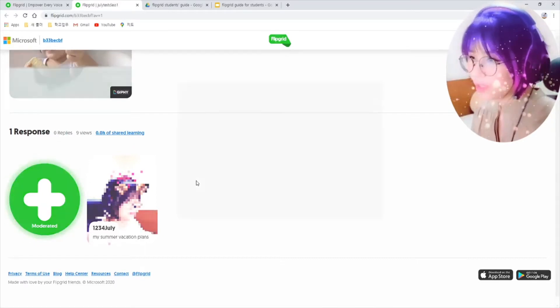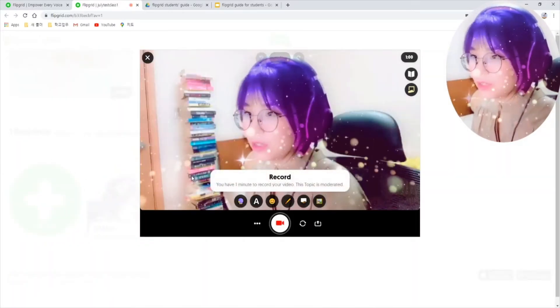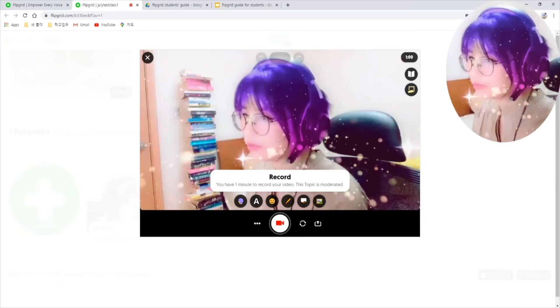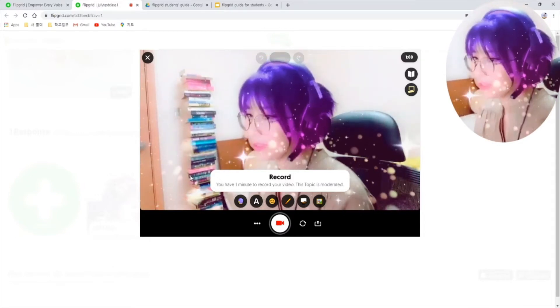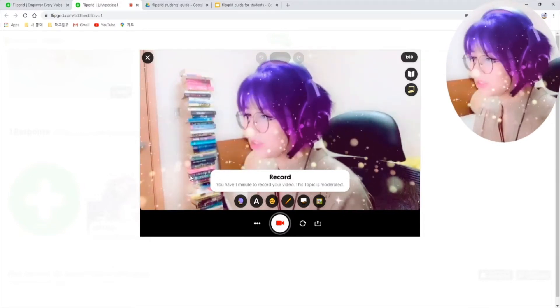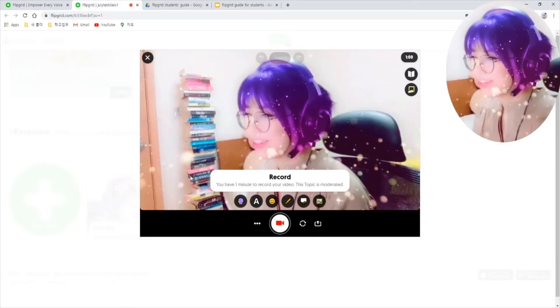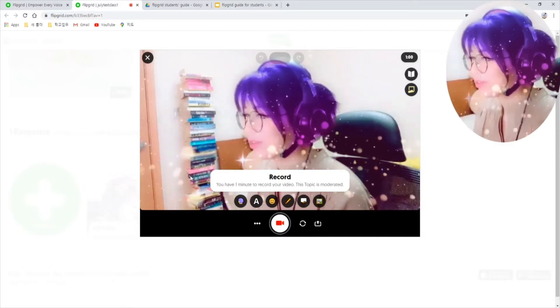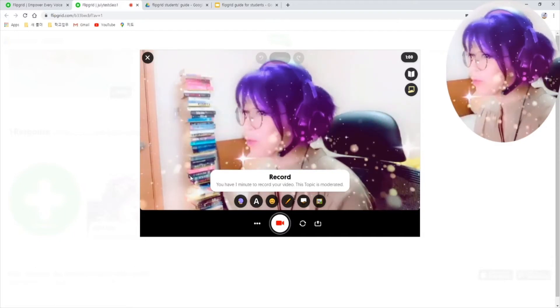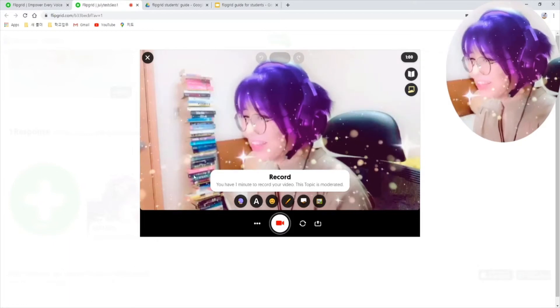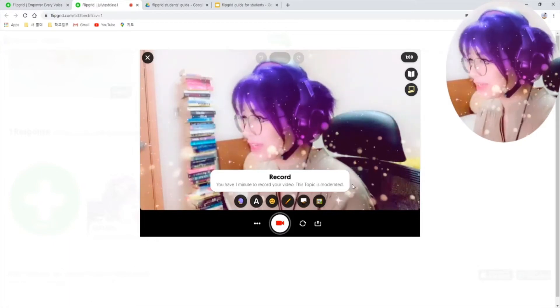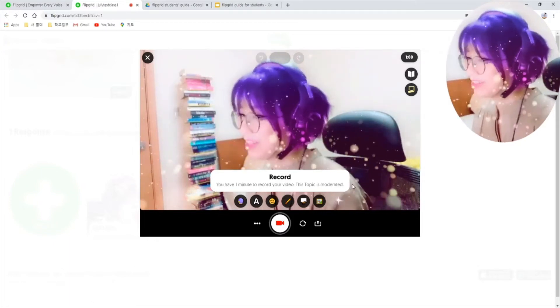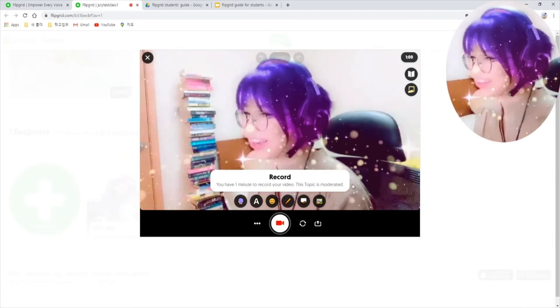Your web browser will ask you to allow Flipgrid to use your microphone and camera. In that case, just click on allow. Now here I am in the video preview of what my camera can record. You can choose a few effects before you record to spice things up a bit, or just hide your face.